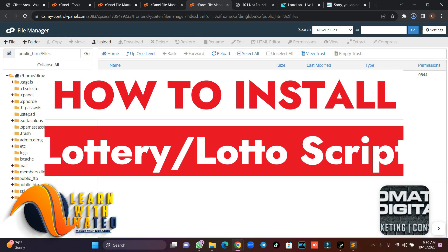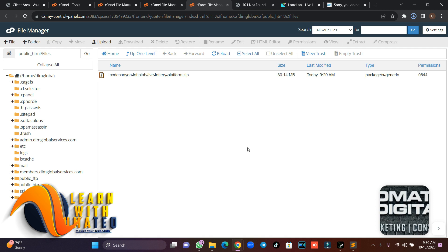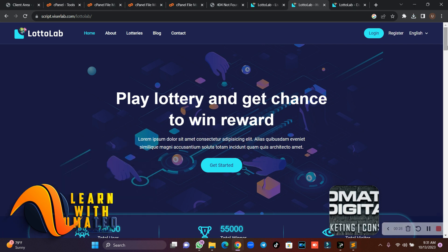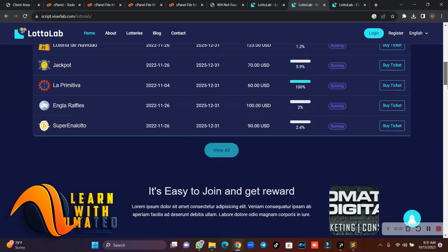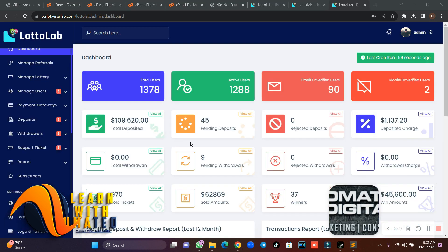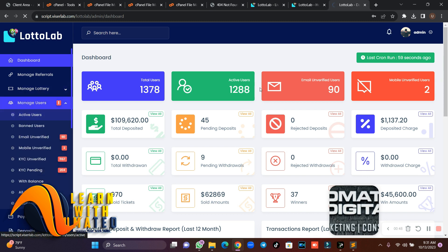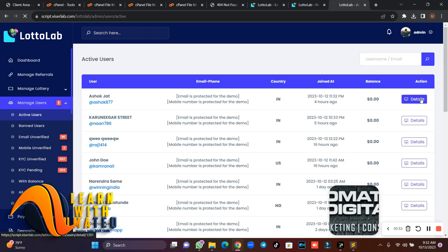I'm going to teach you how you can install a lottery script. You might need a lottery website, so in this tutorial I'm going to teach you how you can install it. This is what the admin dashboard looks like, and from the user panel you can log in to a user account and check how a user account looks like.